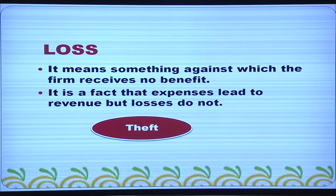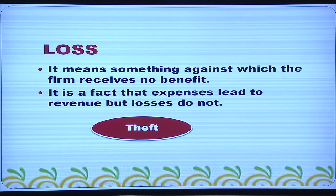What is loss? It means something against which the firm receives no benefit. It is a fact that expenses lead to revenue, but losses do not. Examples of a loss are theft, loss by fire, and loss by accident.